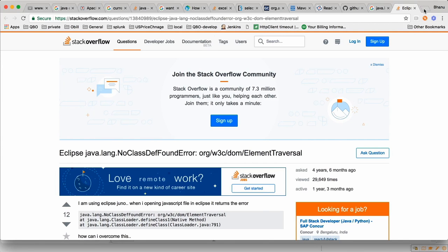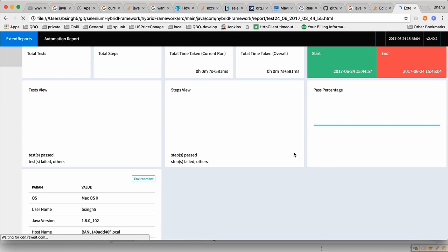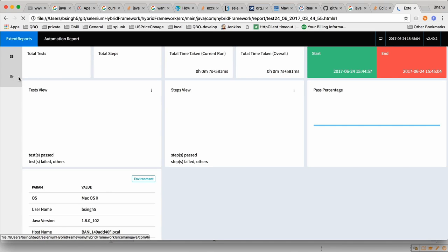Right-click, open with web browser, open with any browser, and we can see how the extent report looks. When we browse this report through Chrome we will get a very nice report, but it will take some time to download even though it is local.